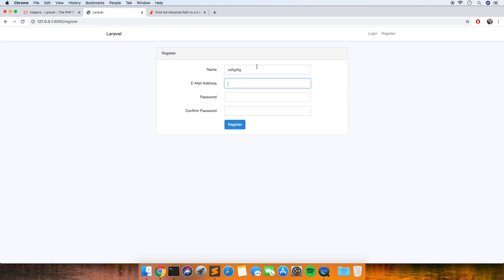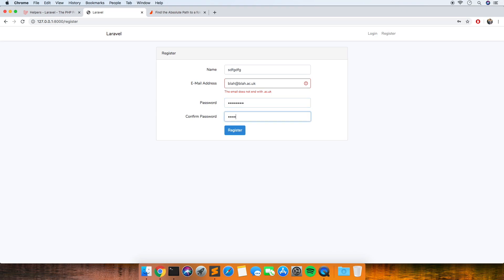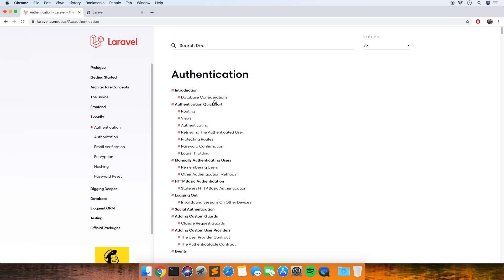Hi and welcome to another video. In this video I'm going to be talking about Laravel validation rules. In Laravel you can create custom rules, and in this example we're going to limit the type of emails that you can use when signing up and registering. The first thing I'm going to do is quickly set up the default Laravel authentication scaffolding.